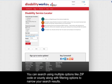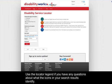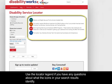You can search using multiple options, like zip code or county, along with filtering options to narrow your search results. Use the Locator legend if you have any questions about what the icons in your search results identify.